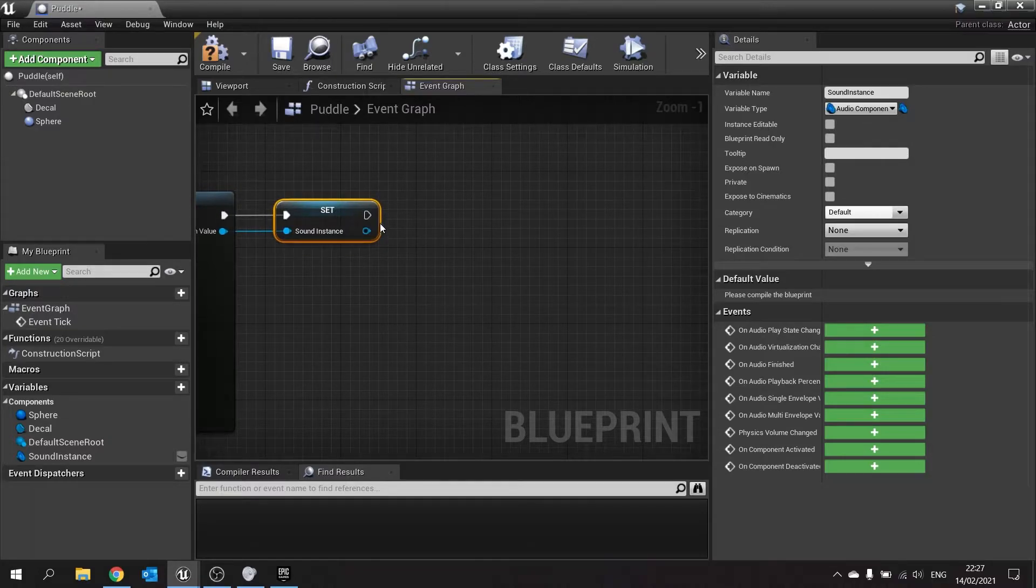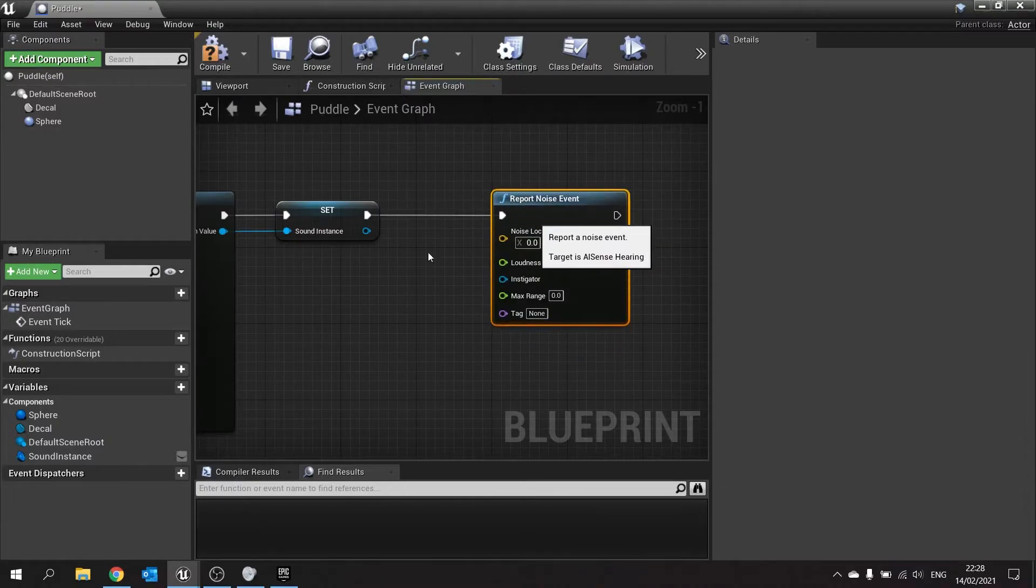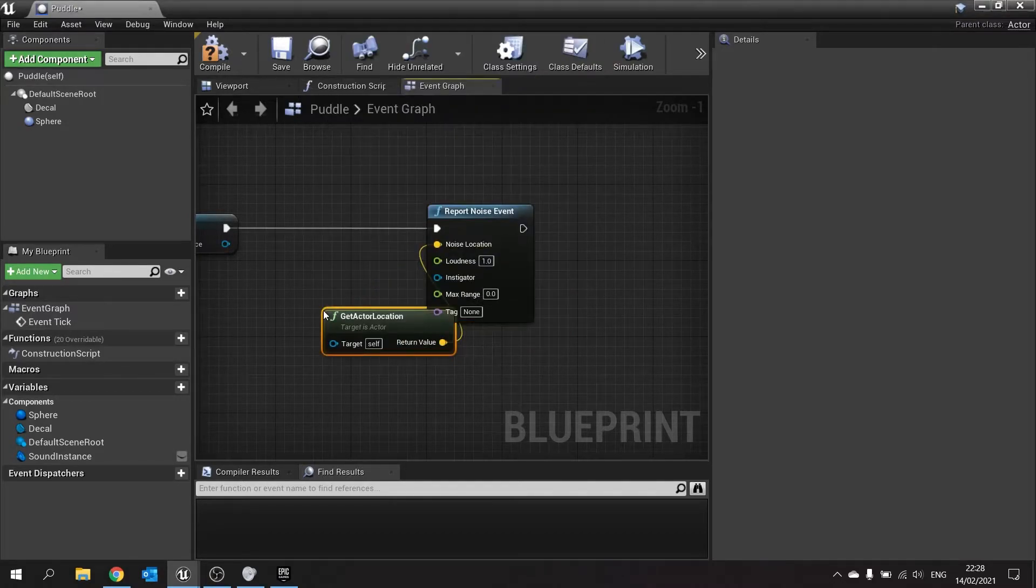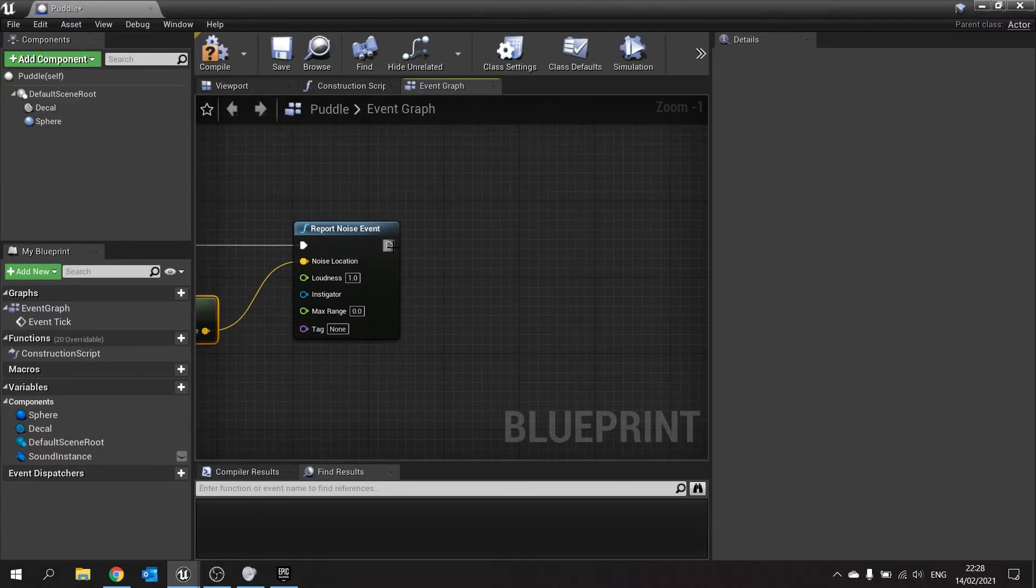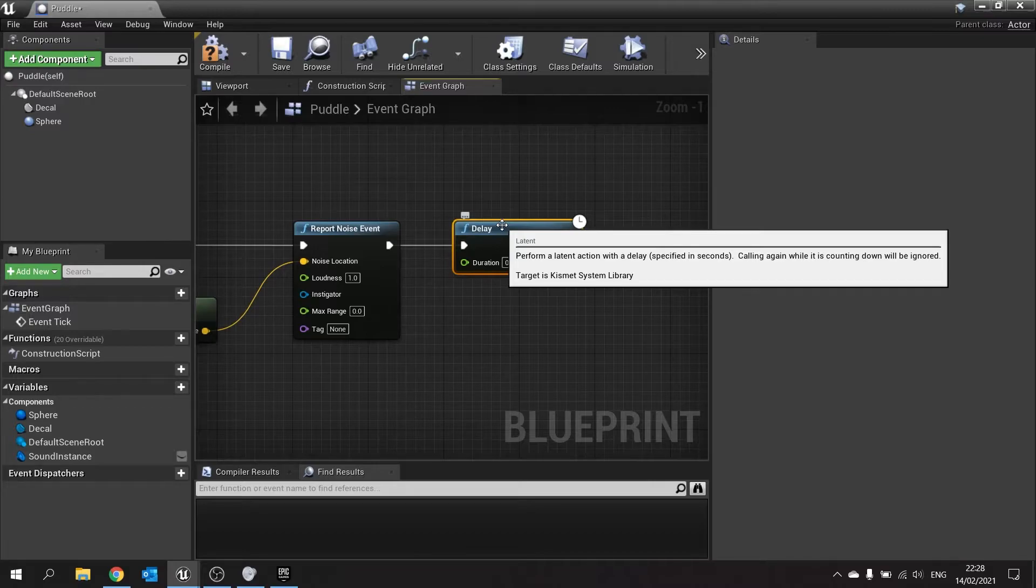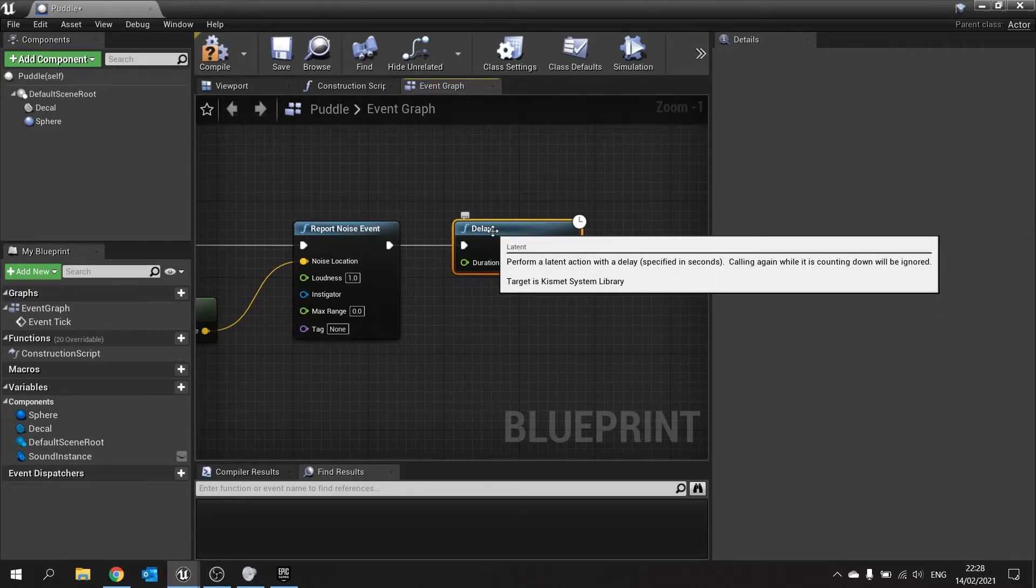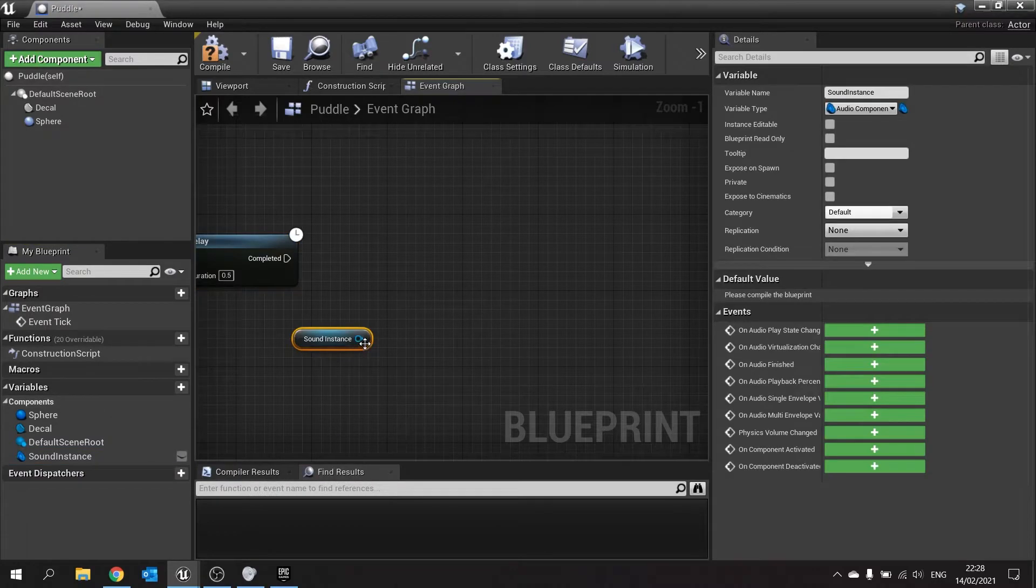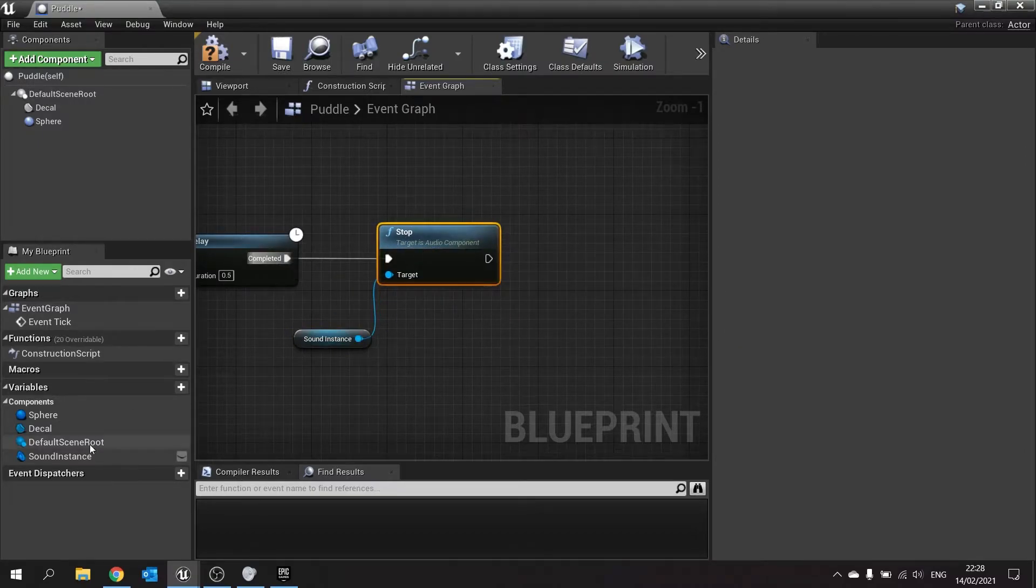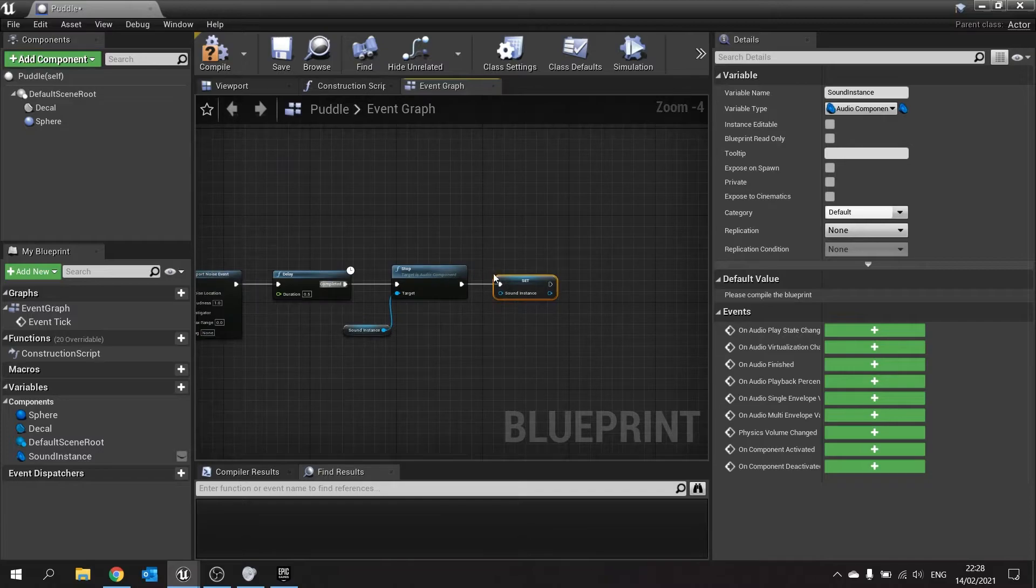We're then going to tell it to report that noise event. So report noise event. And the noise location is going to be the location of this puddle. So get actor location. Loudness will set to 1. Instigator will leave the same. We're then going to do a small delay. Now, the reason why we're doing the delay is because we don't want the sound to keep playing constantly. Once it's played at once, we don't want to keep playing it over and over again. So we're going to delay it by a small amount. So we're going to go 0.5, for example. And we can tweak this to see how it works. And once that delay is completed, we're going to tell the sound instance to stop where the sound it's doing. And then tell it to be empty. Set that and leave it blank. And that will make it void.